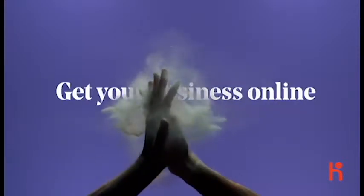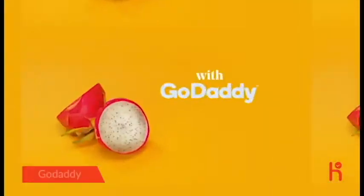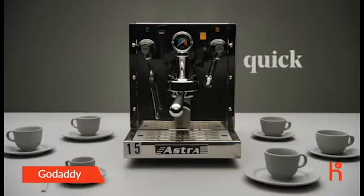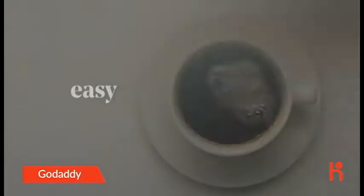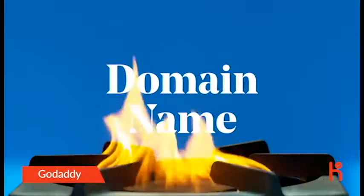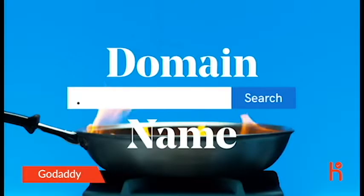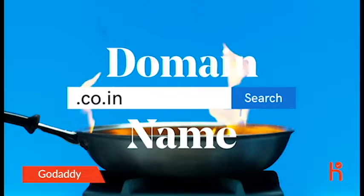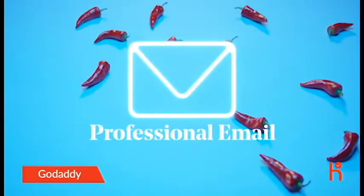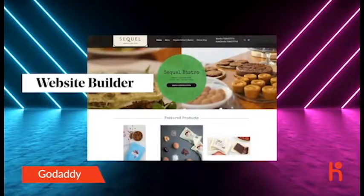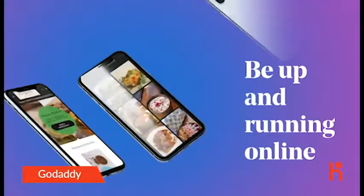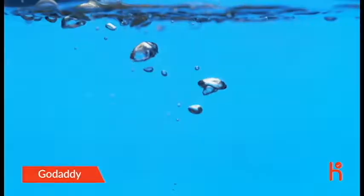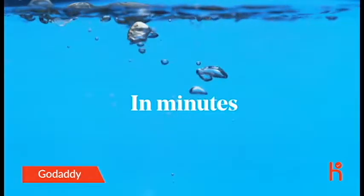Getting your business online with Online Starter Bundle from GoDaddy is quick and easy. With the Online Starter Bundle, you get a .in or .co.in domain name, professional email, and a one-page mobile-friendly website. So your business can be up and running online in minutes.